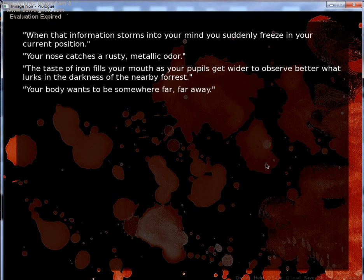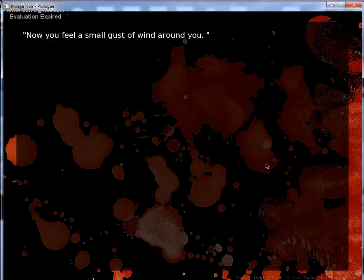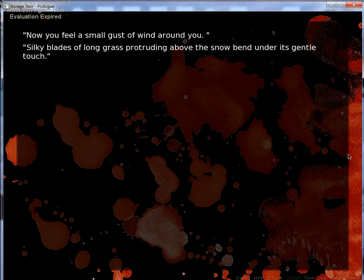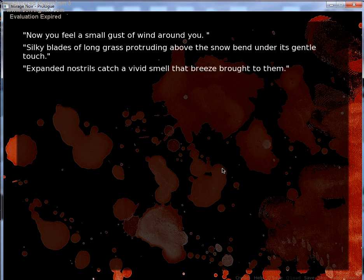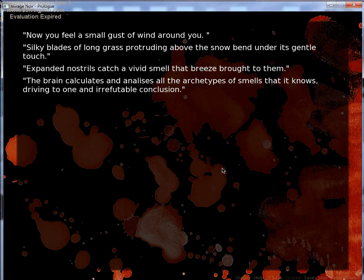Your body wants to be somewhere far, far away. Danger. Now you feel a small gust of wind around you. Pichioto used gust! Okay. Silky blades of long grass protruding above the snow bend under its gentle touch. Expanded nostrils catch a vivid smell that breeze brought to them. The brain calculates and analyzes all the archetypes of smells that it knows, driving to one irisual conclusion.